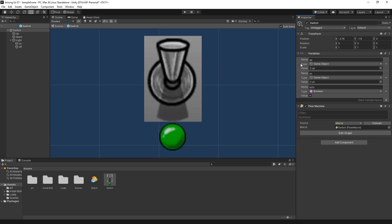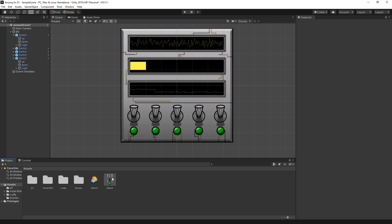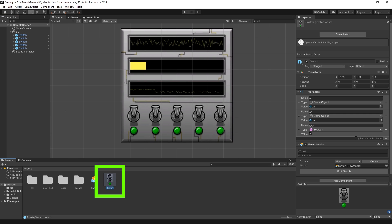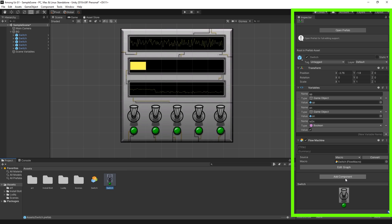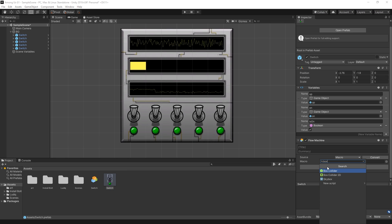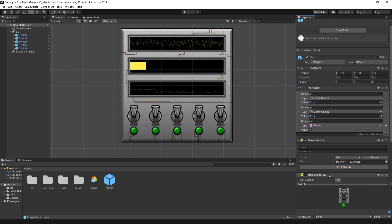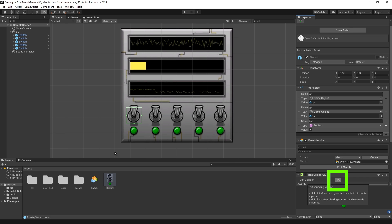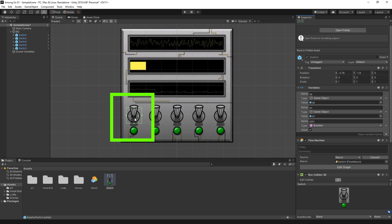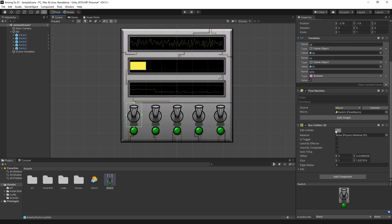One thing I need to do before writing the script is add a box collider for the switch — I'll explain the reason a little bit later. So I select the switch prefab, go to the inspector, and at the bottom click Add Component. The component I'm adding is a Box Collider 2D. To edit the collider shape, click Edit Collider, which displays the box used for the collider. I stretch it a bit more so it covers more of the switch.